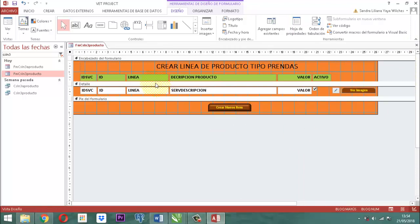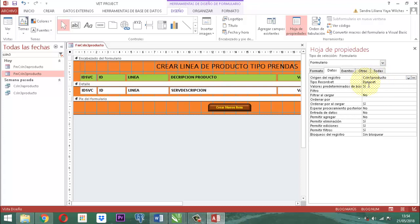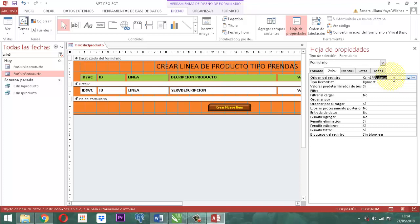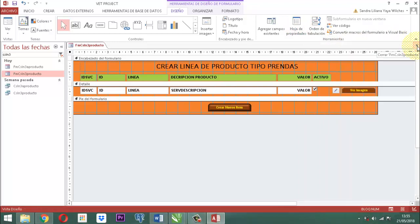Algo importantísimo que no se nos puede olvidar es el cambio de los orígenes de registro. En este formulario el origen de registro es importante. Vamos aquí a Datos. Recordemos que para trabajar el origen de registro hay que tener la selección formulario activa. Aquí en Datos dice CSLN1 Producto. Esta parte de 1 Producto tiene que cambiar por el número 3 Producto. Observamos que van a aparecer los datos de 3 Productos.